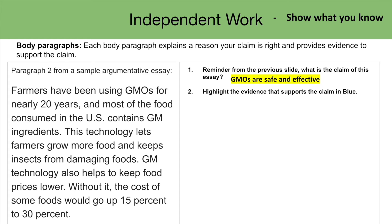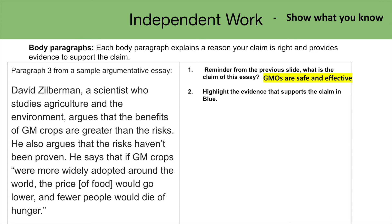Let's take a look at the next one. David Zilberman, a scientist who studies agriculture and environment, argues that the benefits of GM crops are greater than the risks. He also argues that the risks haven't been proven. He says that if GM crops were more widely adopted around the world, the price of food would go lower and fewer people would die of hunger. The claim of this argument is that GMOs are safe and effective — so is there any evidence in this paragraph to support that claim?